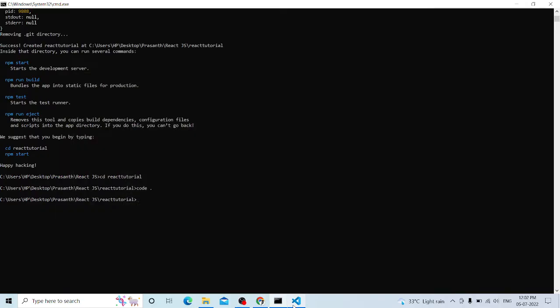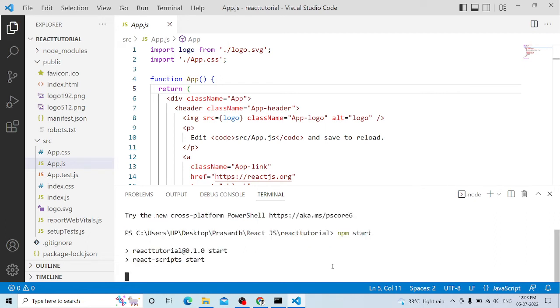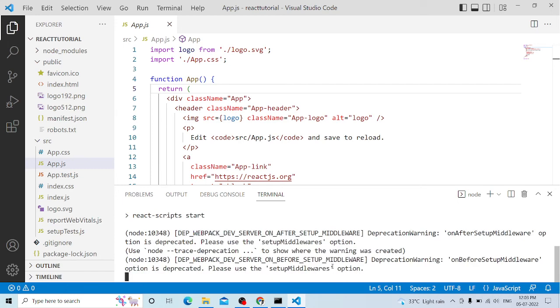We have to run the React tutorial. It is an example — we have to run npm start. The start is open. We have to run the development server. It runs on port 3000.